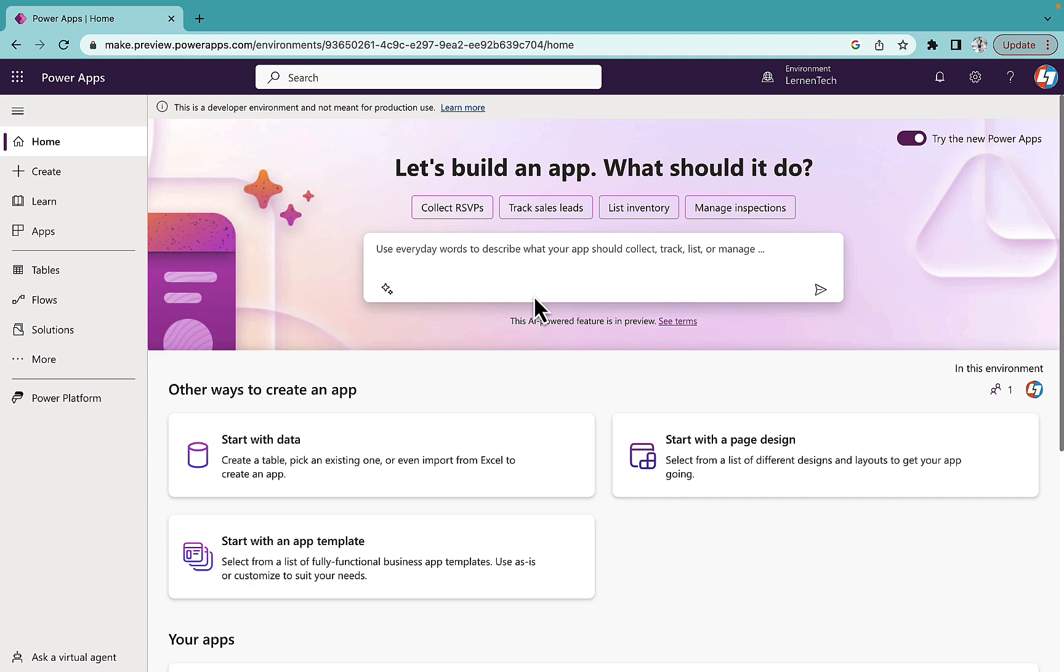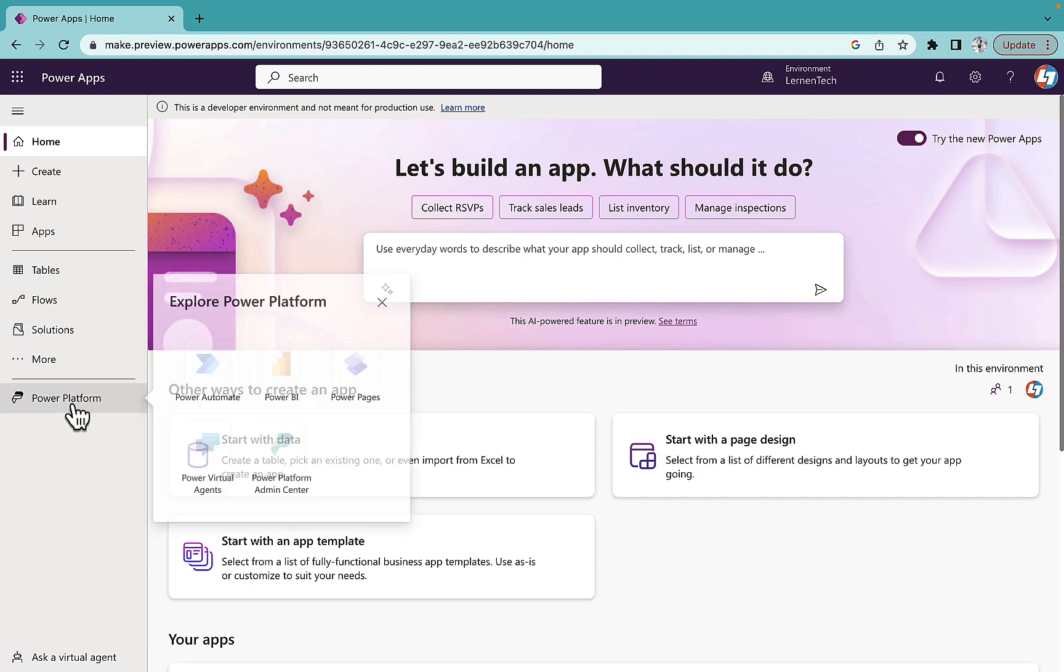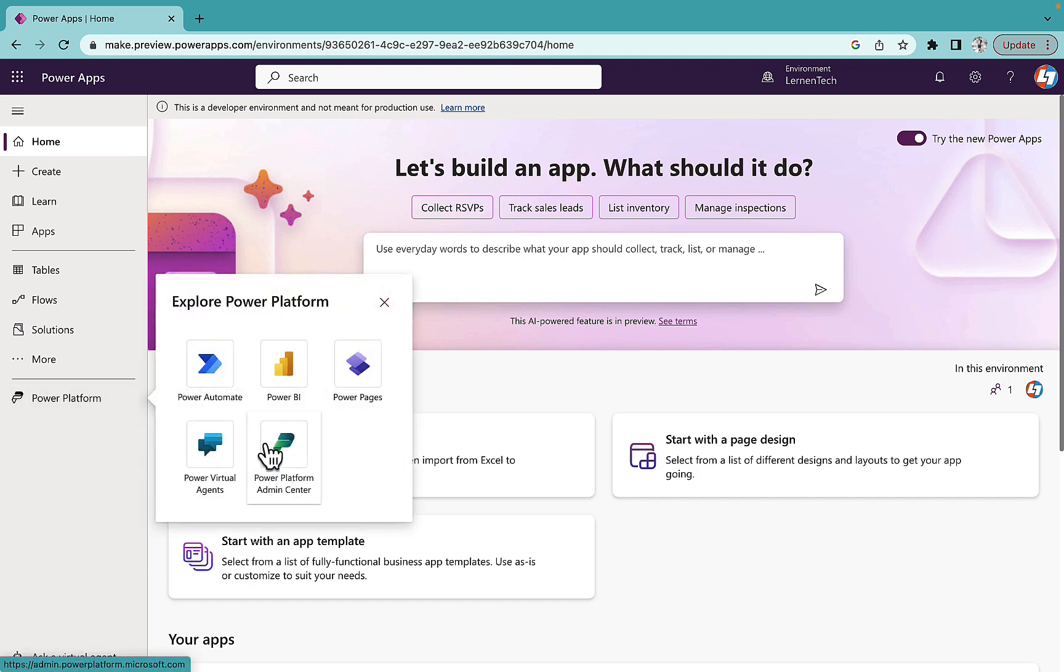So the thing is that how you can access Copilot in your Power Apps. What you have to do is you have to go to your Power Platform, go to your Power Platform admin center.